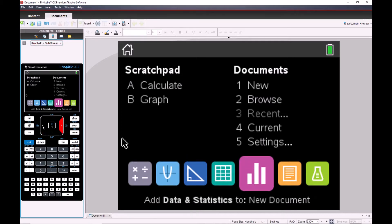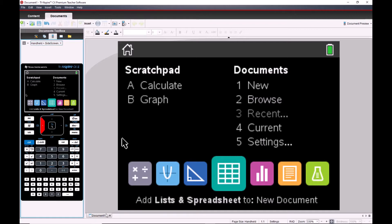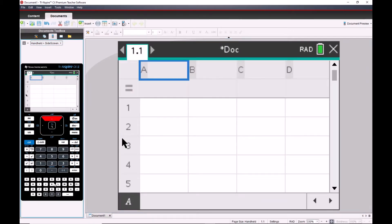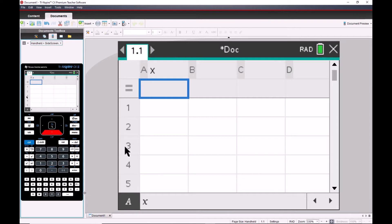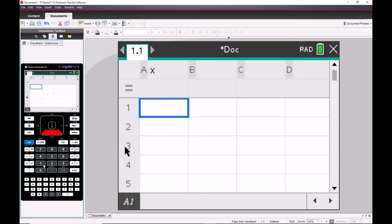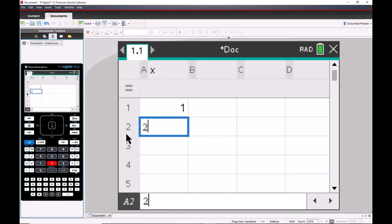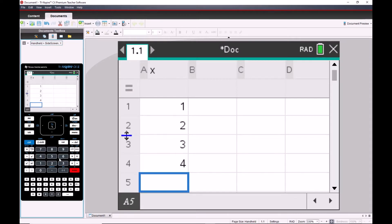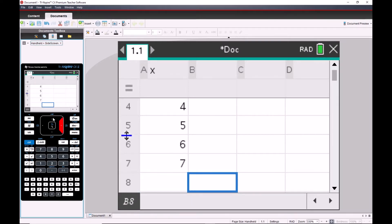We need to go into a spreadsheet, fill it in, and link it to a probability histogram so we can just change the parameters and the graph updates automatically. We'll label the column X. Since we're only entering seven numbers we'll just type them in. Remember that geometric does not start with zero because you need at least one free throw to have a success, so we enter one through seven.